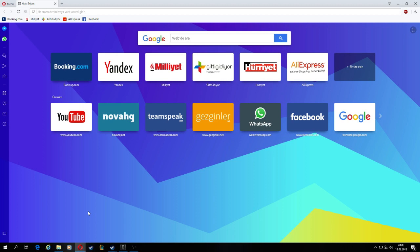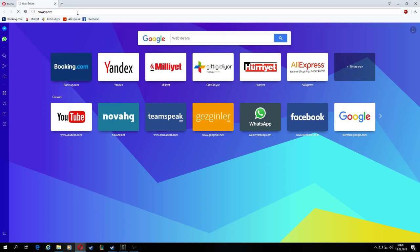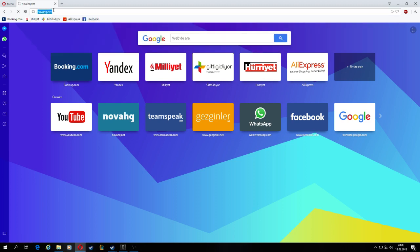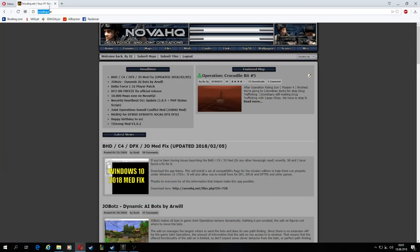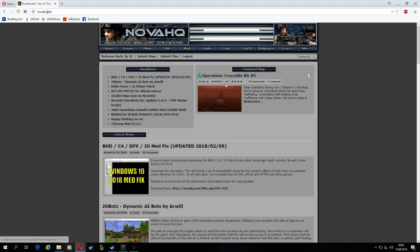Alright, first you need to go our website novahkey.net. Oh, there is my map, the featured map.